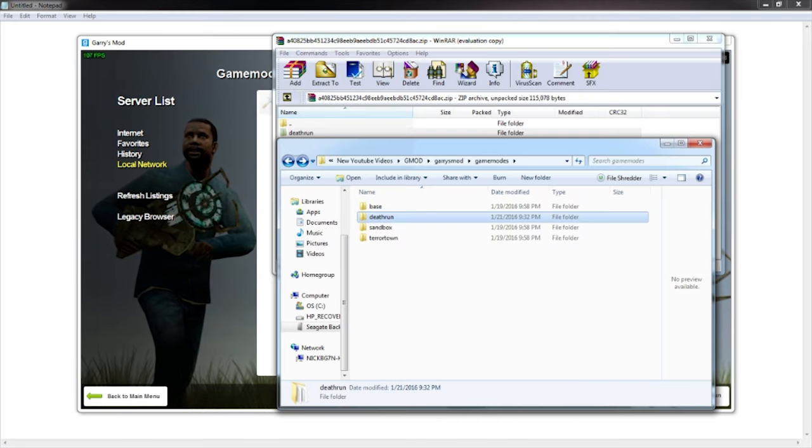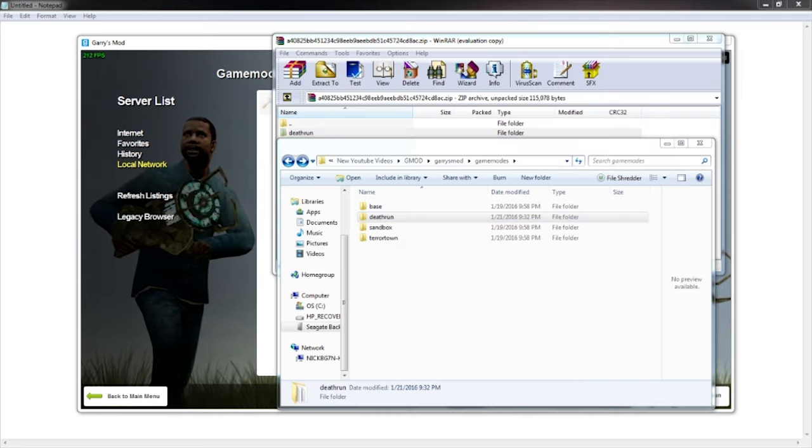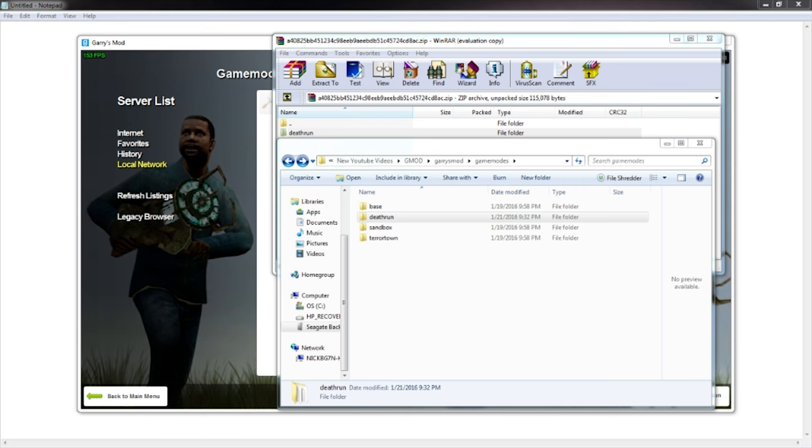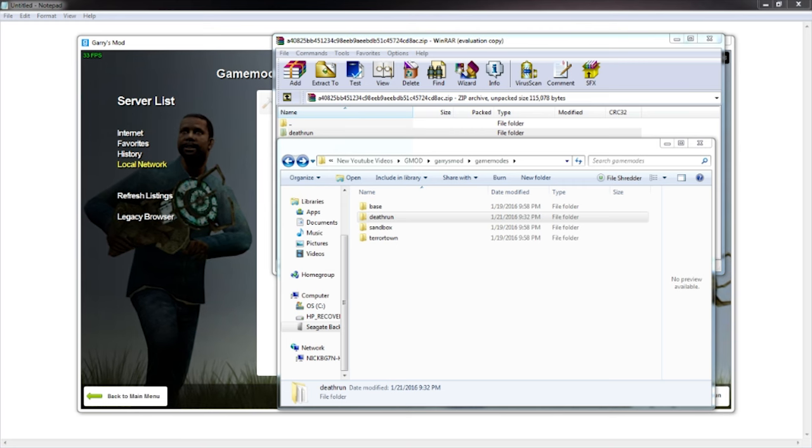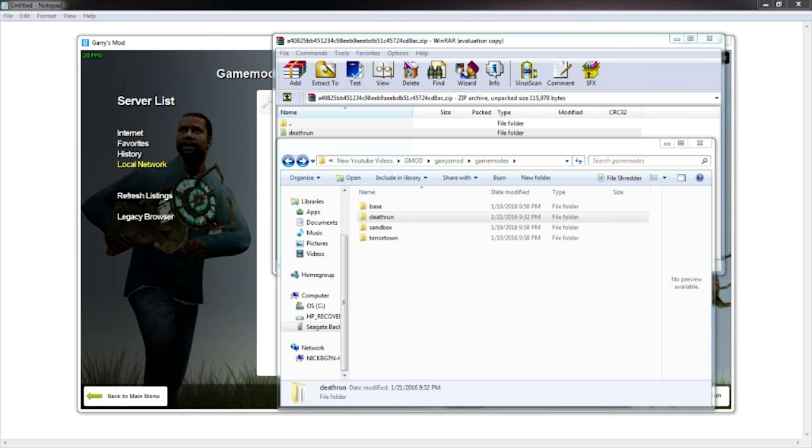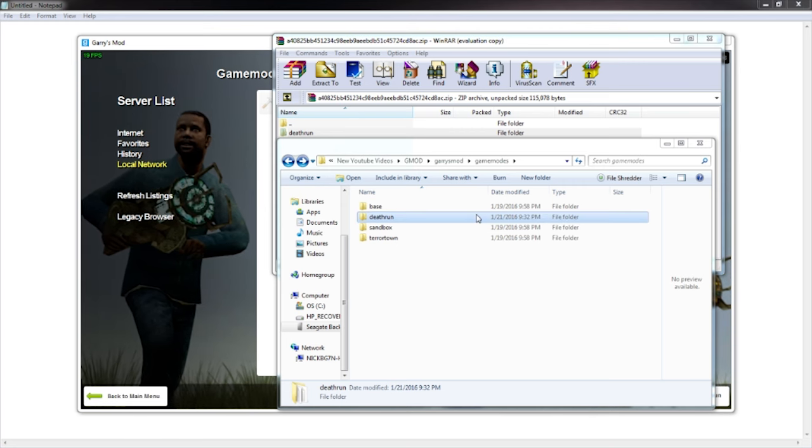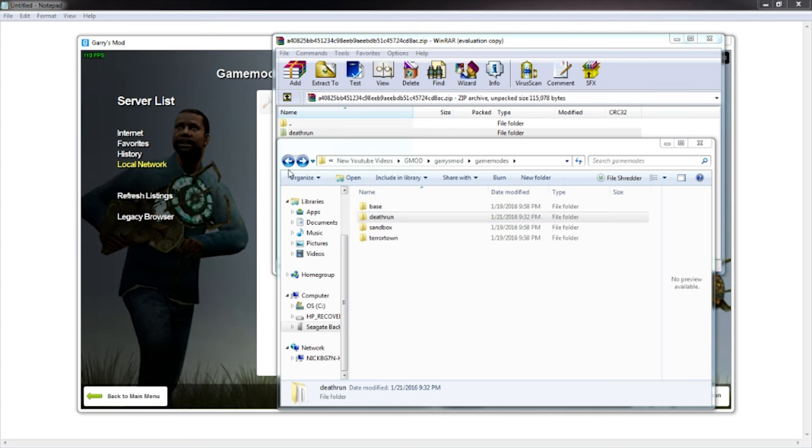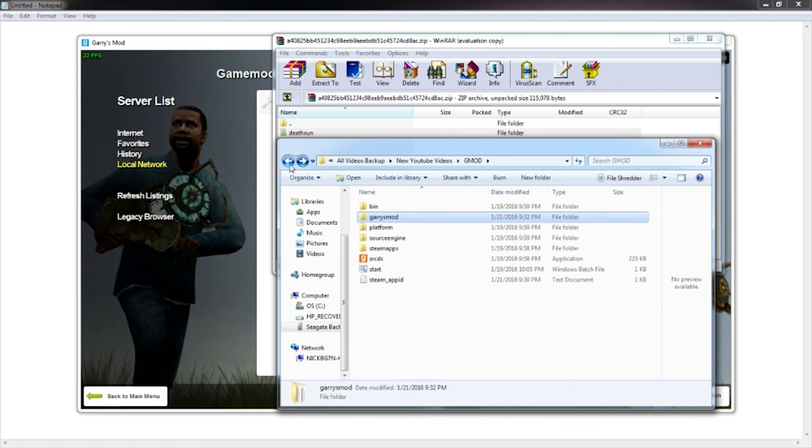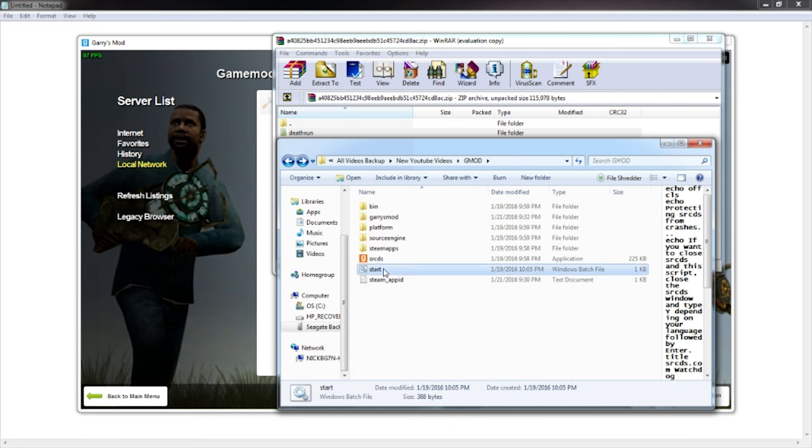I currently have a server running so I'll go ahead and exit out the server. Before you want to start the server again, you want to go back into your start.bat. You want to right click, you want to edit this.